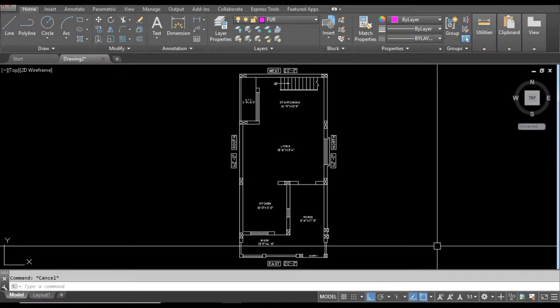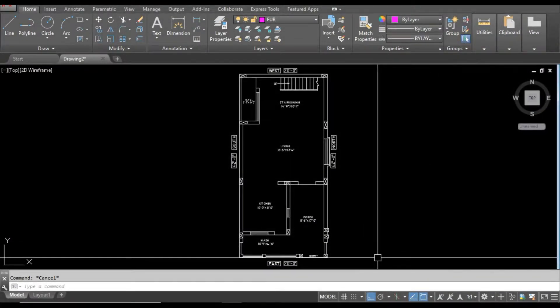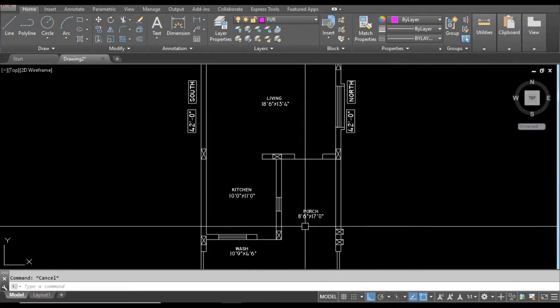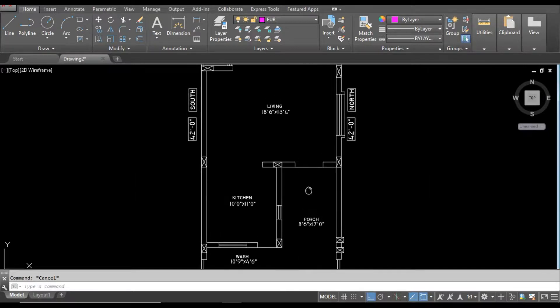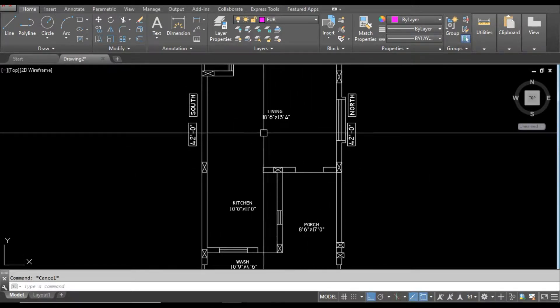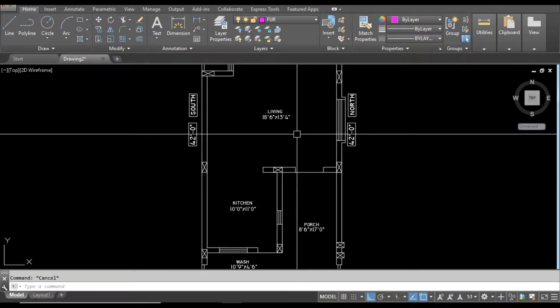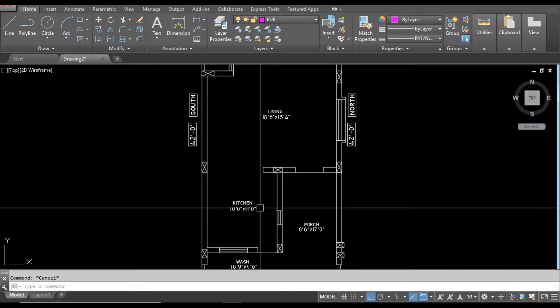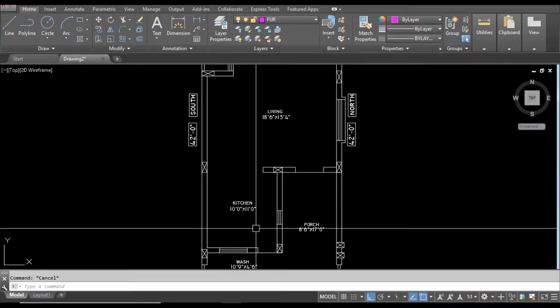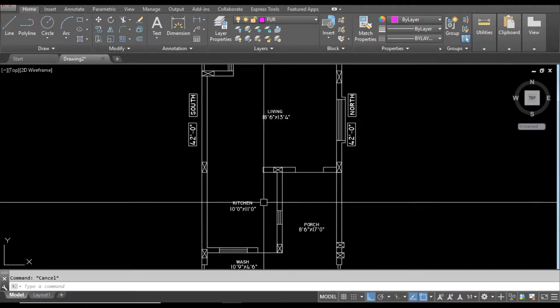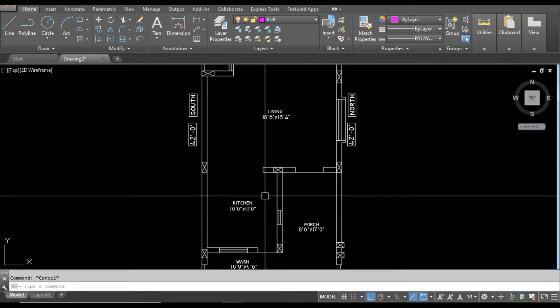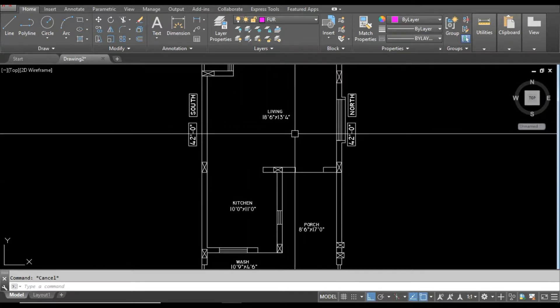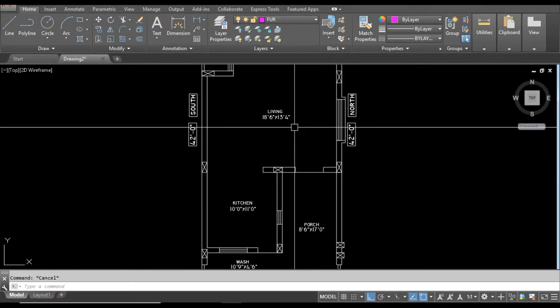Welcome guys. Here you can see I have a simple floor plan. I'm going to decrease the kitchen width by 2 feet. Currently this is 11 feet and I want the kitchen to be 9 feet. I'm also going to increase the living room width by 2 feet. So how to do this very quickly?